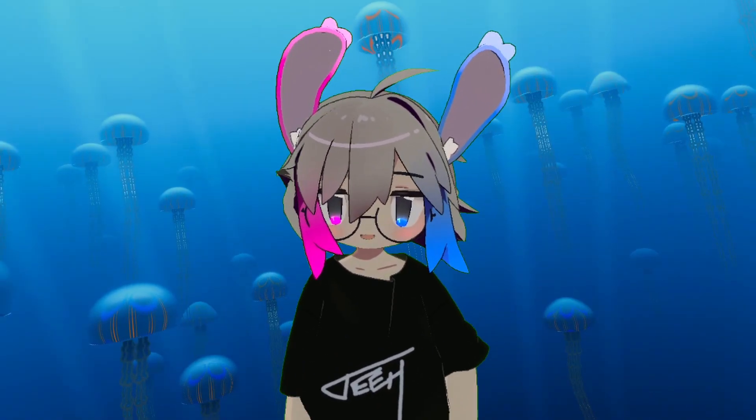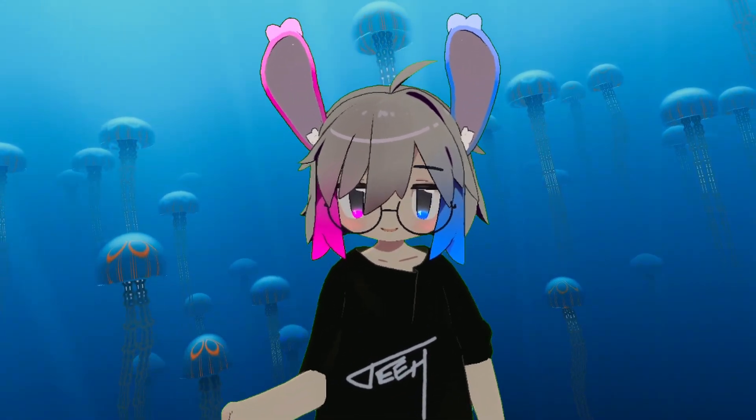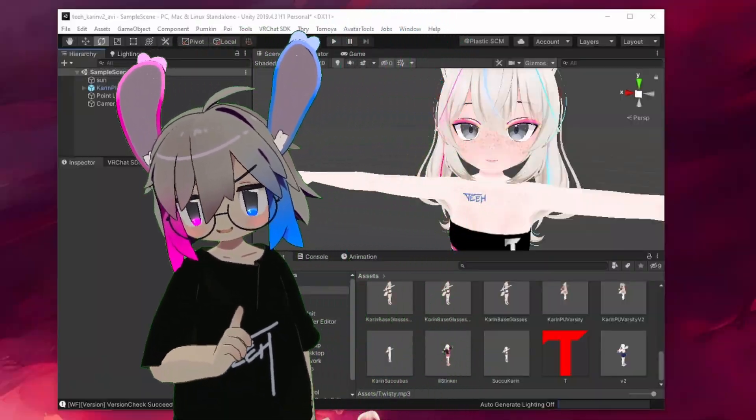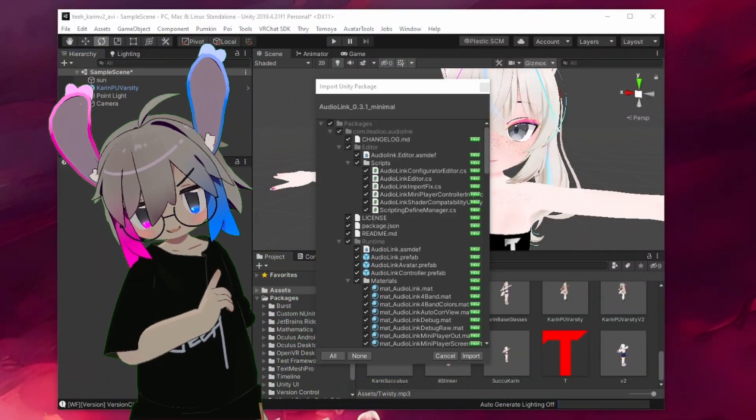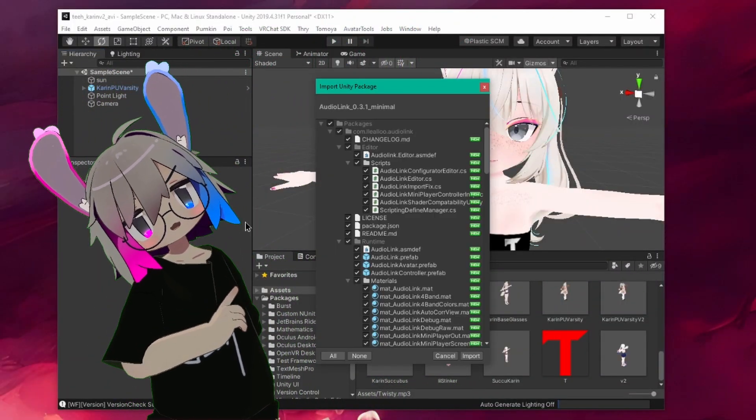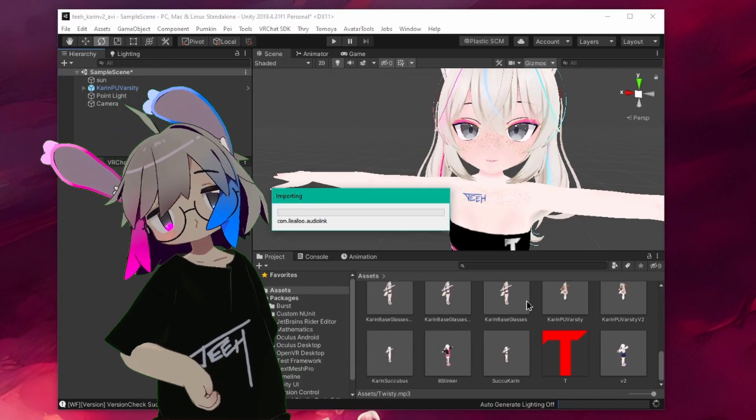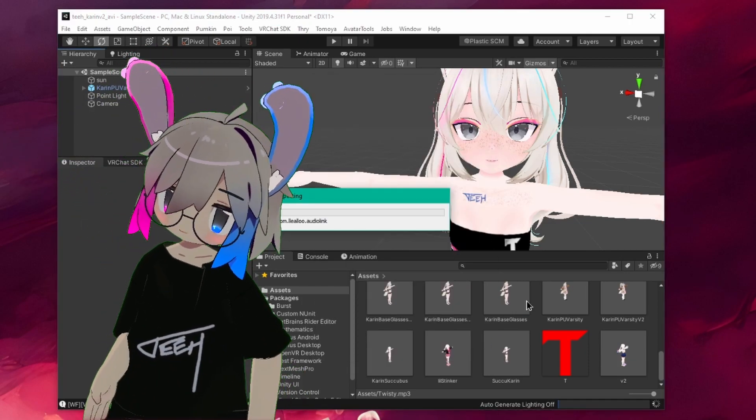First, we'll get AudioLink itself set up in our Unity project. Import AudioLink. It may ask you to check compatibility and update outdated shaders. I hit no thanks here. Let that finish.